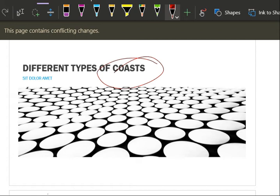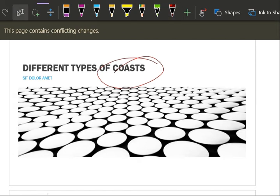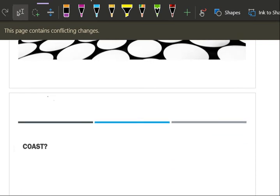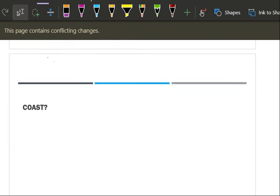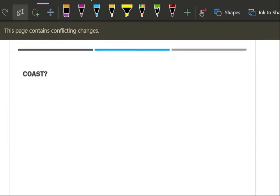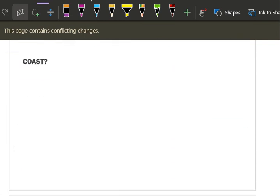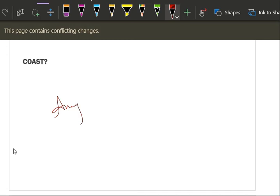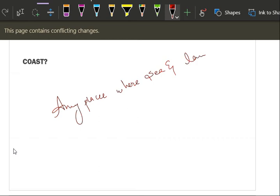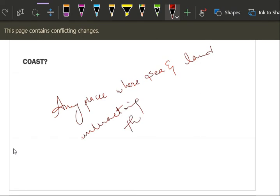Let us understand what is this coast first. What is the definition of the coast? See, any place where sea and land is interacting, that is coast. Simple, right?